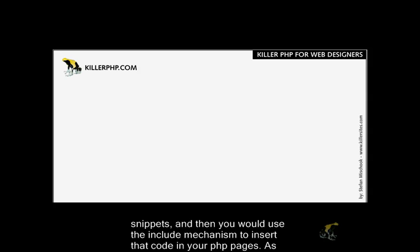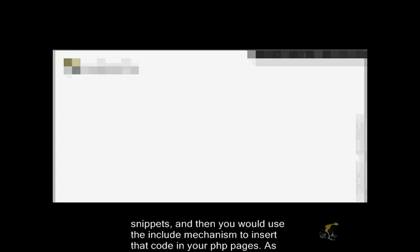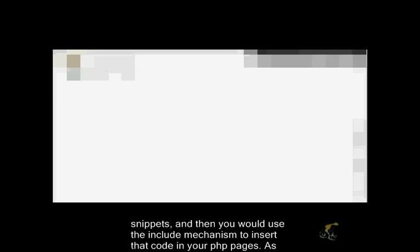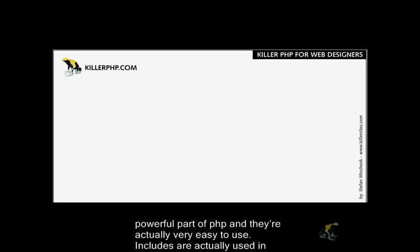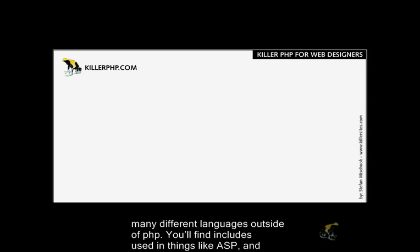Then you would use the include mechanism to insert that code in all your PHP pages. As many of you have probably figured out, include statements or PHP includes are a very powerful part of PHP and they're actually very easy to use.